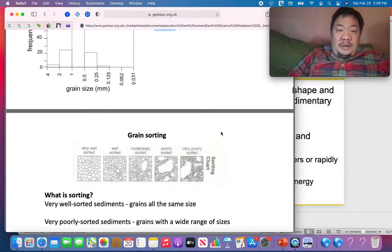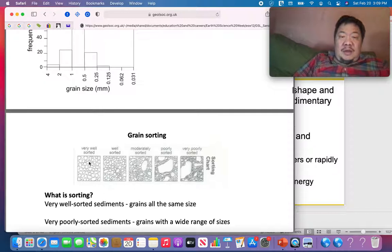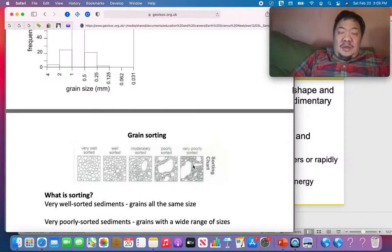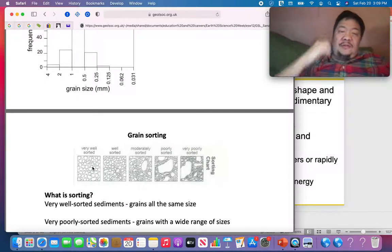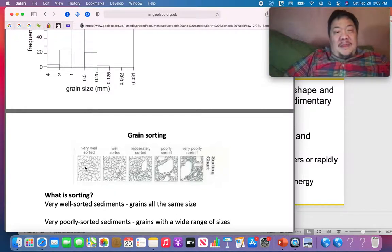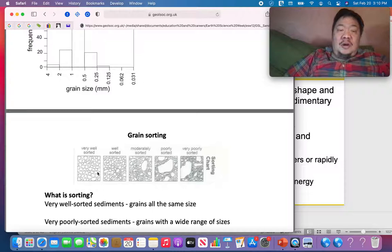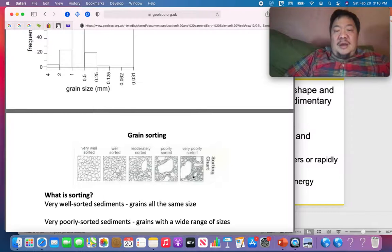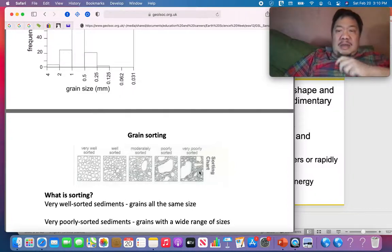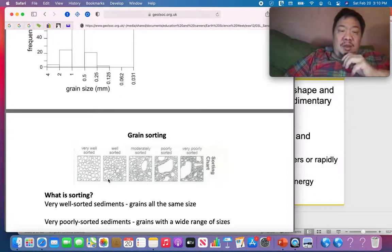Here's a picture showing sorting. A very well-sorted detrital sedimentary rock has particles that are almost all the same size. A very poorly sorted detrital sedimentary rock contains particles of all different sizes — for example, gravel, sand, silt, and clay all mixed together — whereas a well-sorted rock is made of only sand.